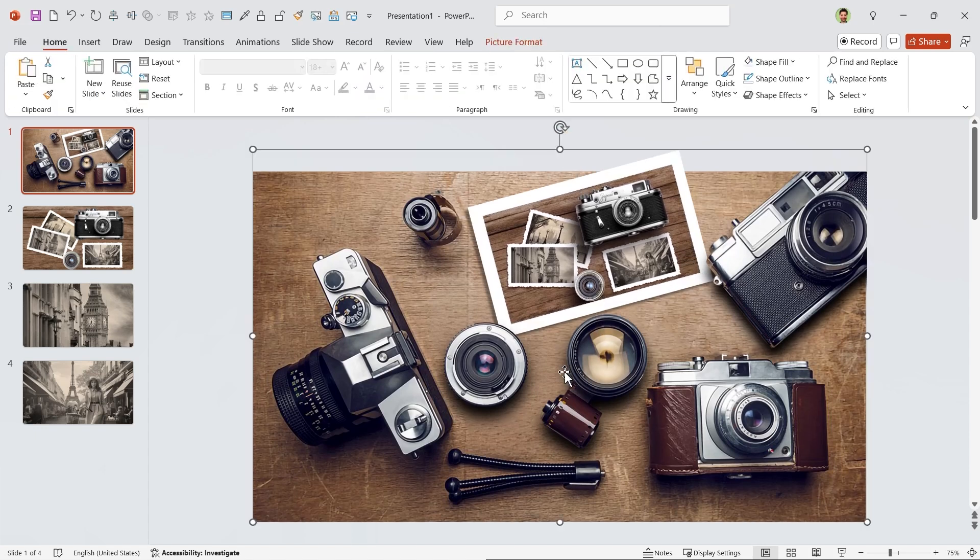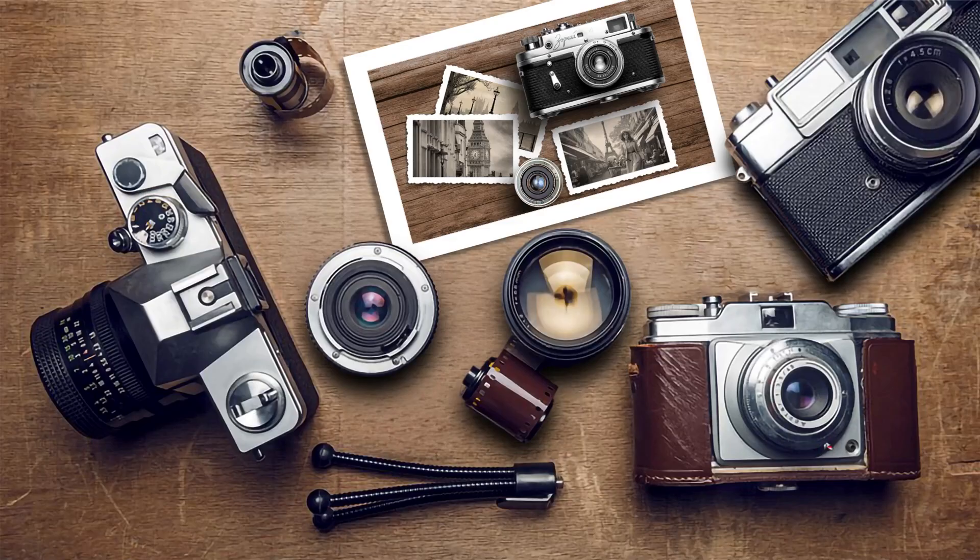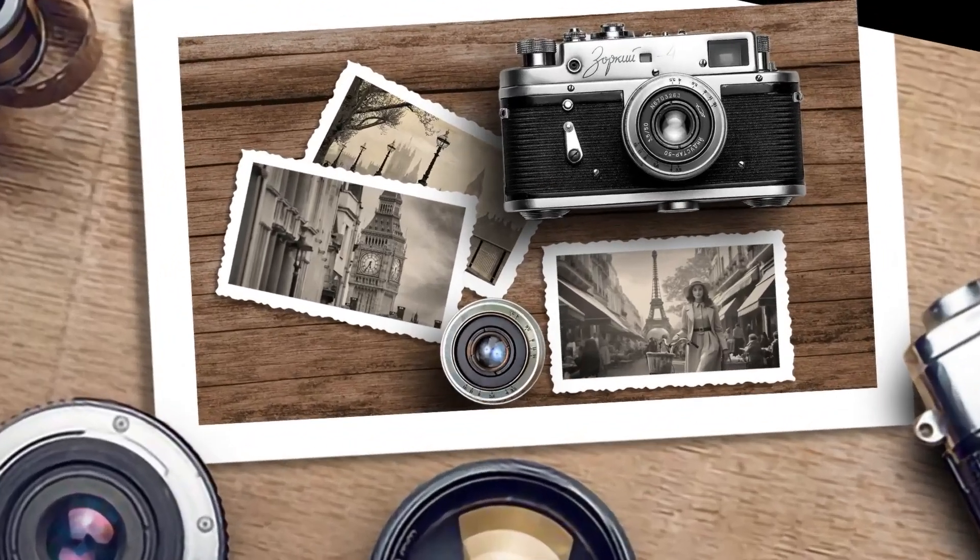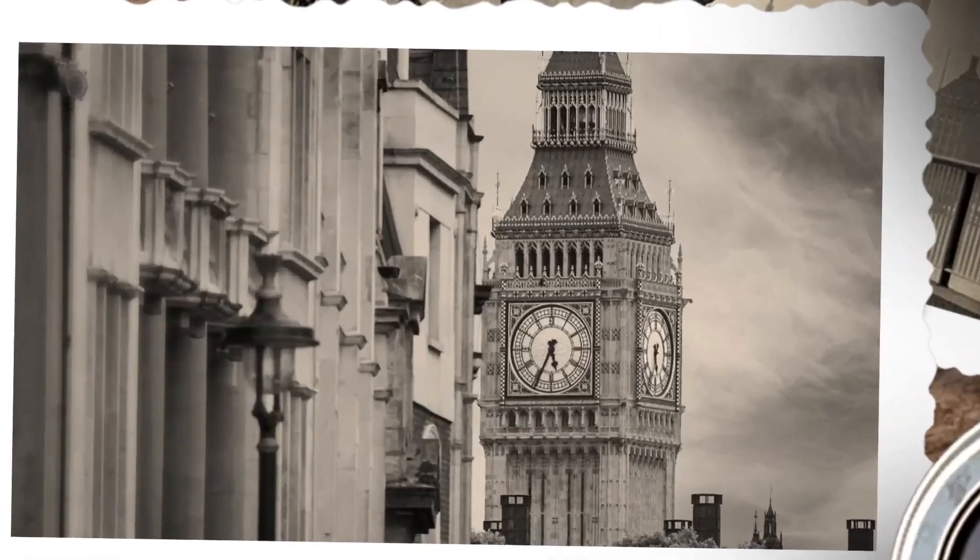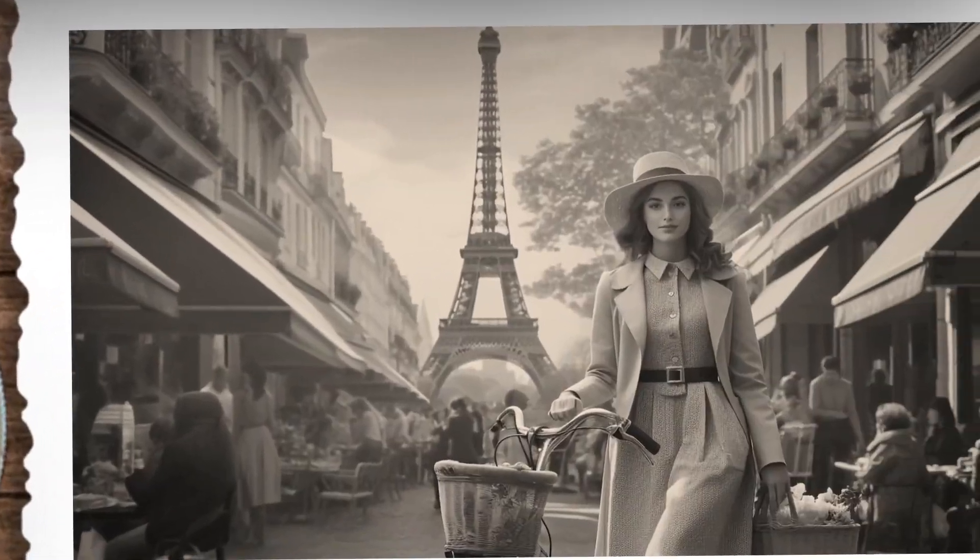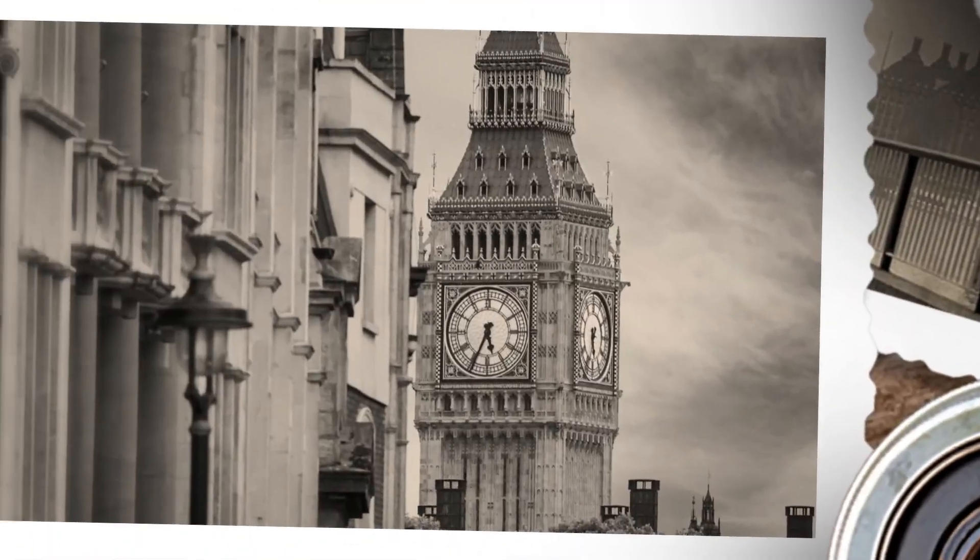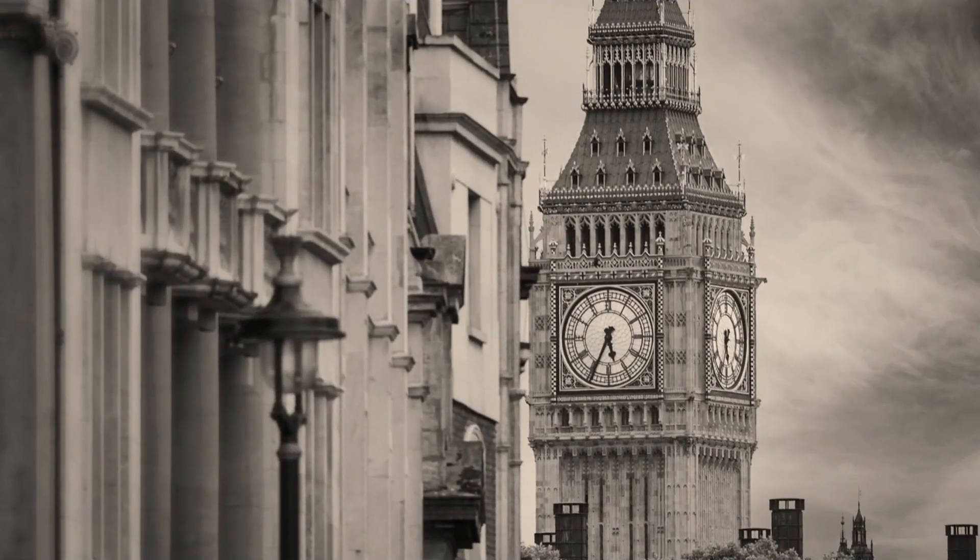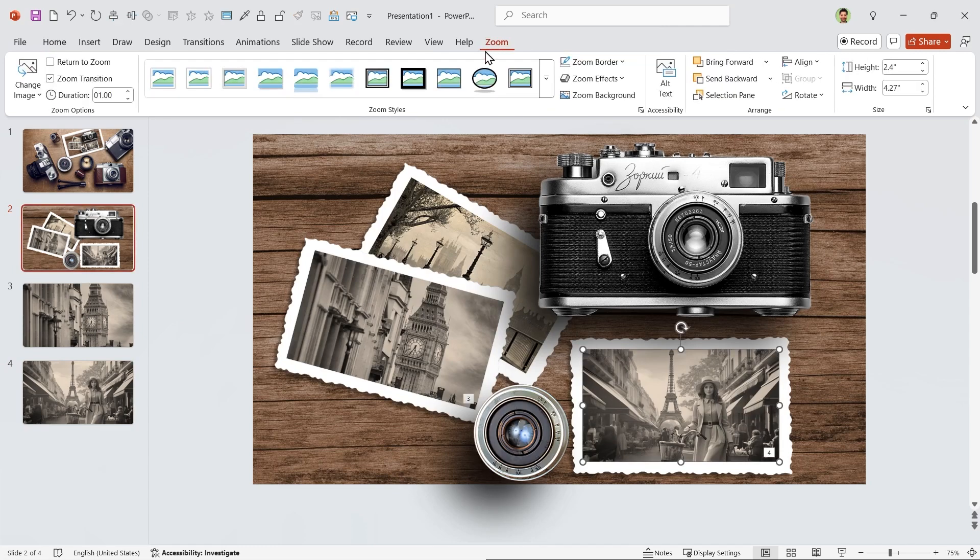All right, let's see how it looks like. Very good, but I think the transition between these two is too fast, so select it, go to the Zoom tab, and increase the duration to 2 seconds. Perfect.